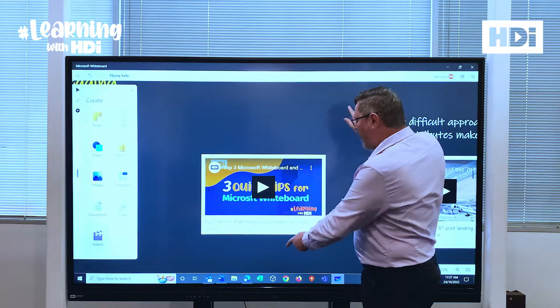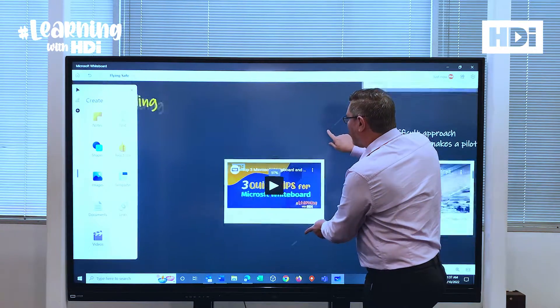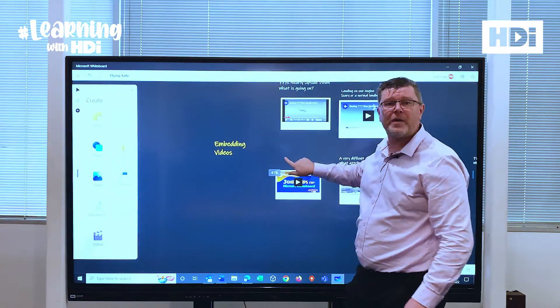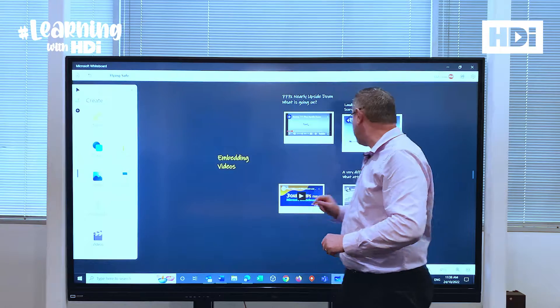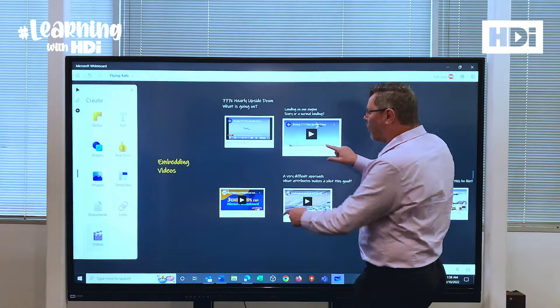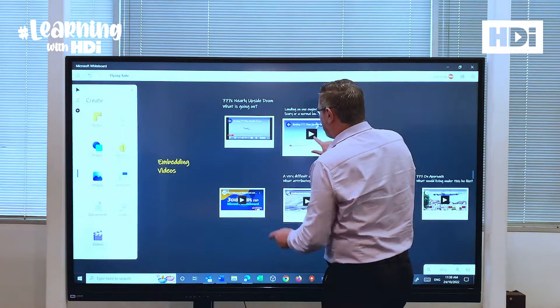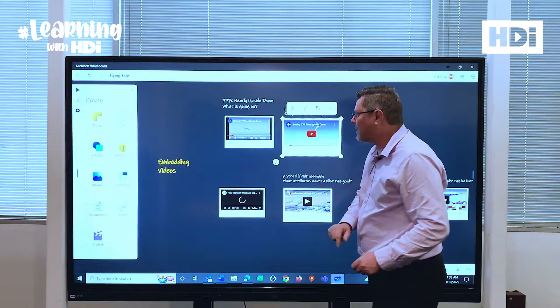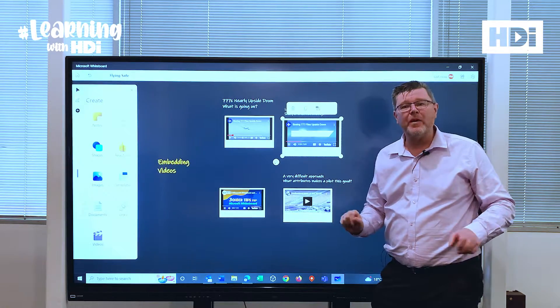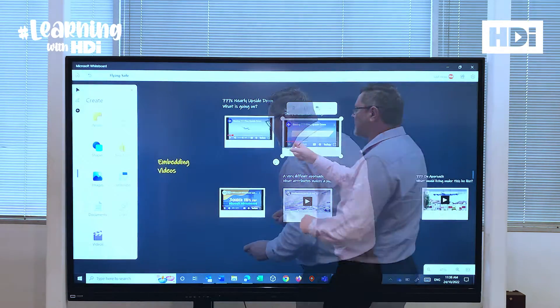The beauty of that is I can have multiple videos all within the screen at the same time and I can play them all at once, so I can have them all without leaving my web page.